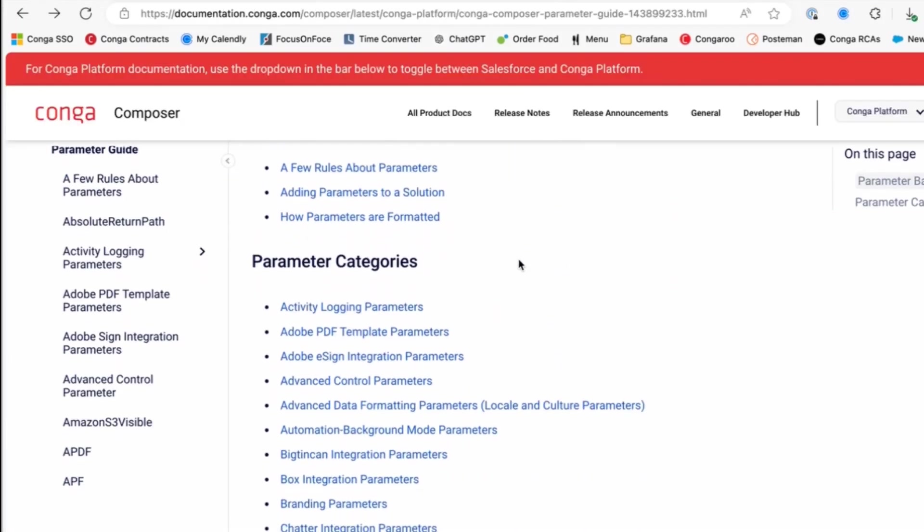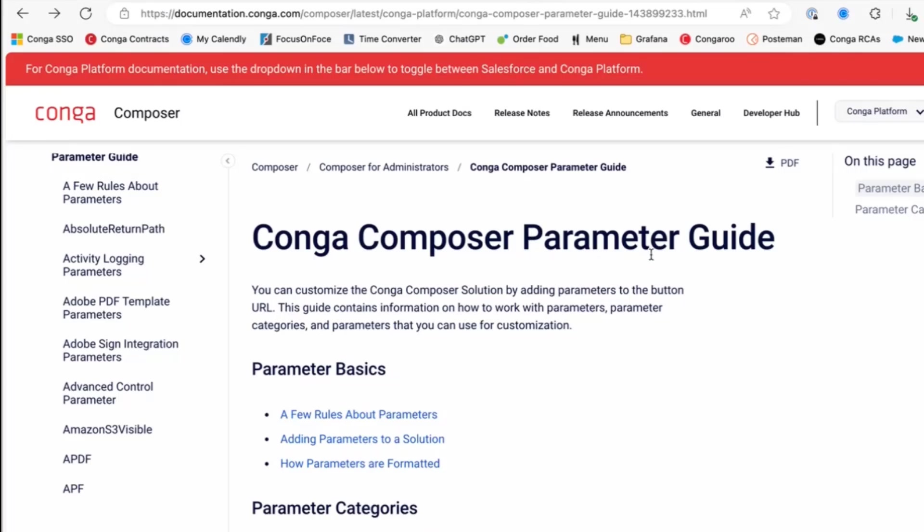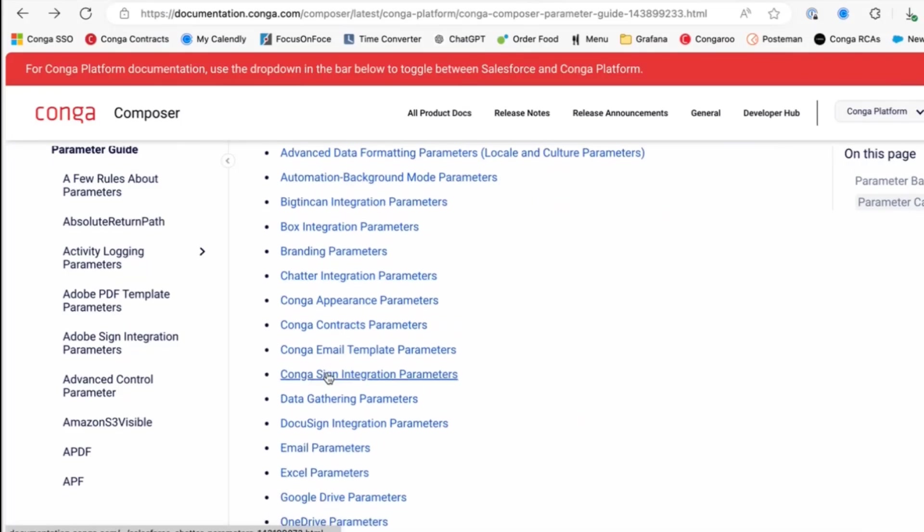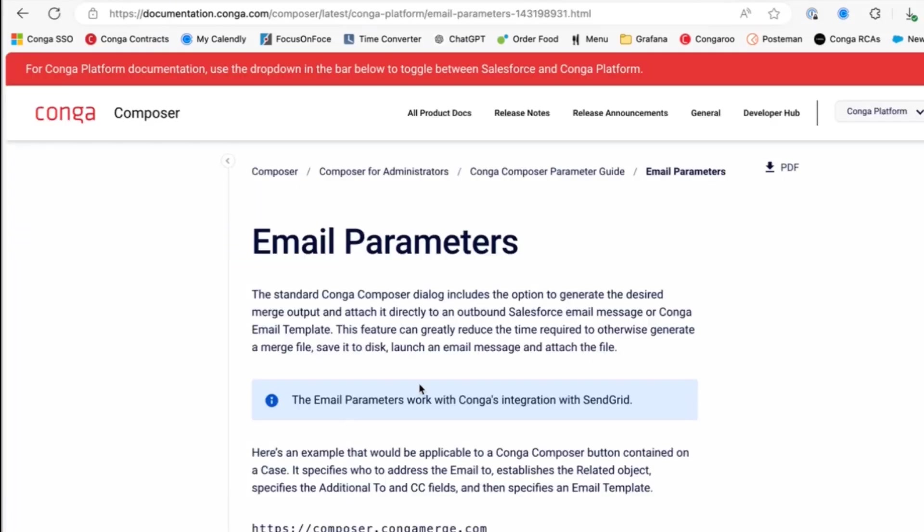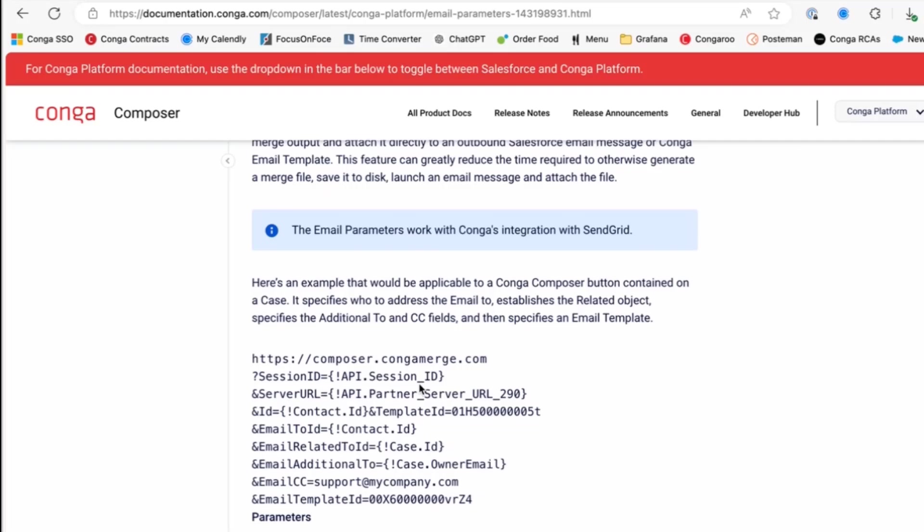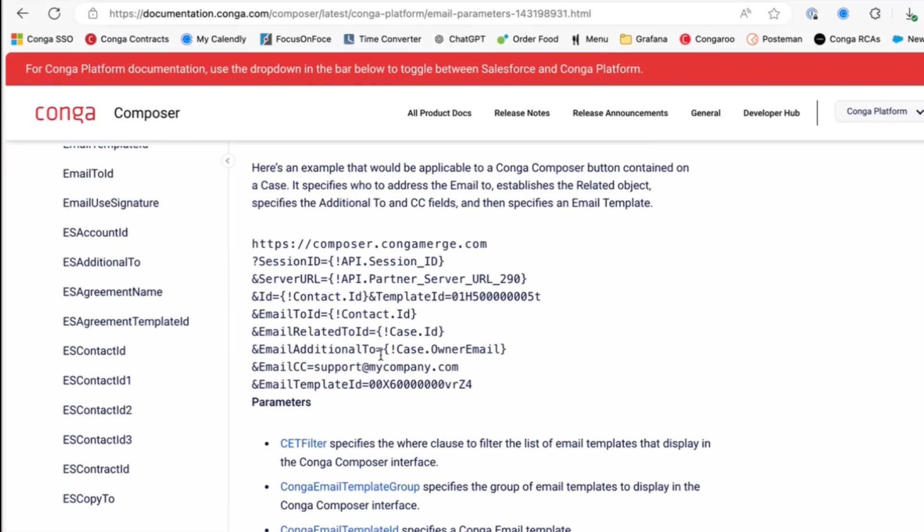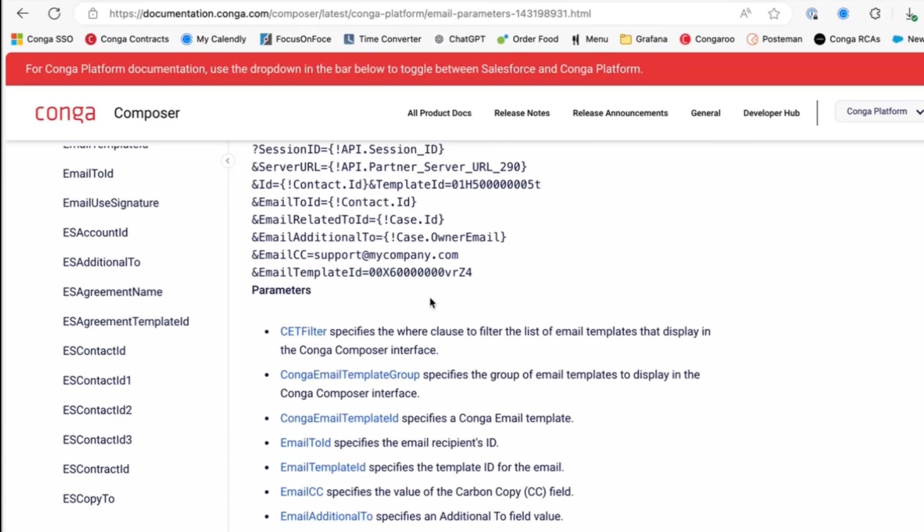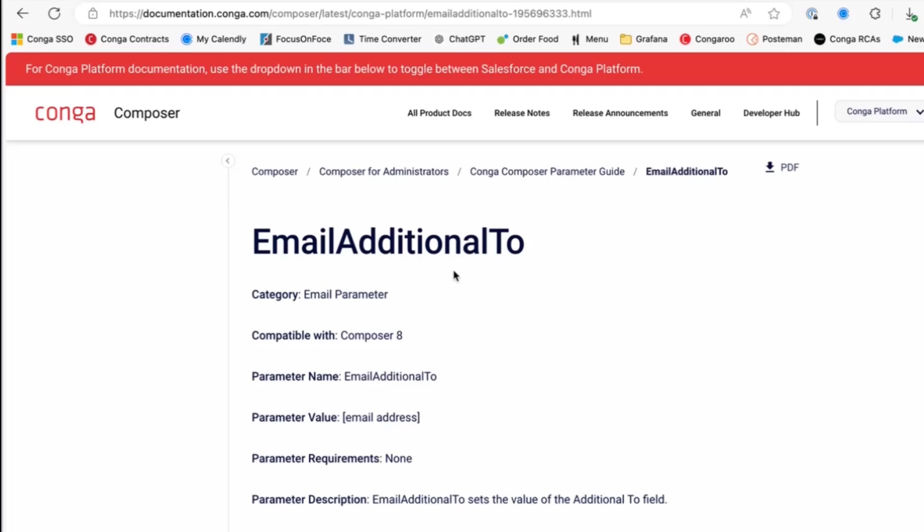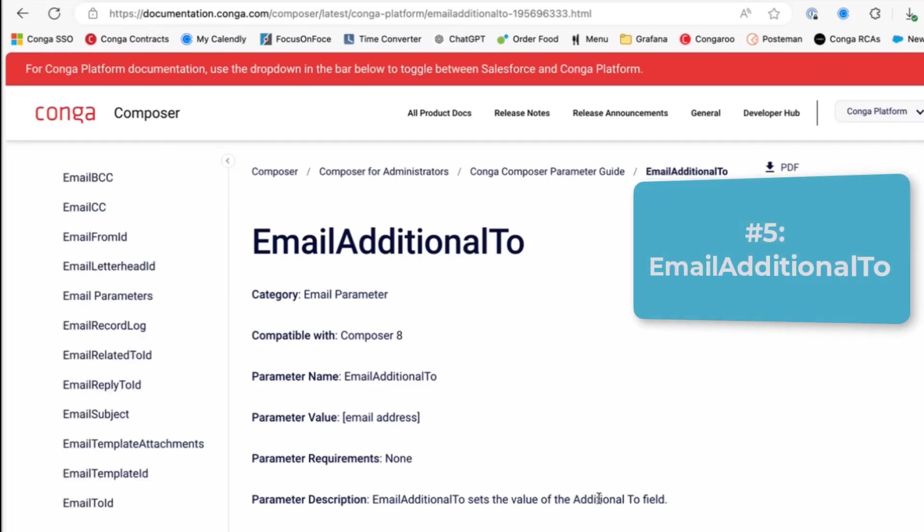Here if we navigate over to our documentation and our Composer parameter guide, you'll see we have a whole section for email parameters. In this section, it'll show you how to use the email to ID as well as the email template ID to set up your solution to send to a Salesforce contact or lead within your environment. But let's say you wanted to send this to an external user. And in order to do that, we're going to add the email additional to parameter. And this sets the additional to field on the Salesforce email.